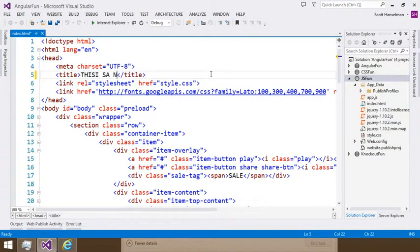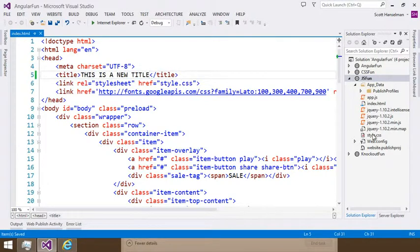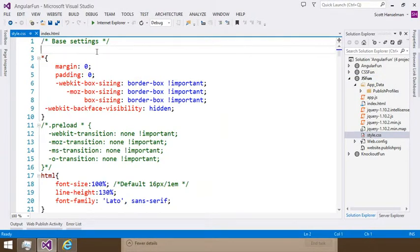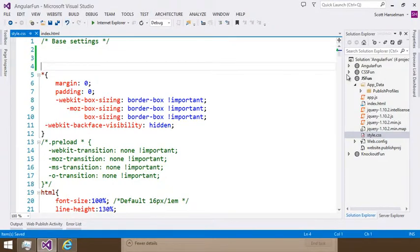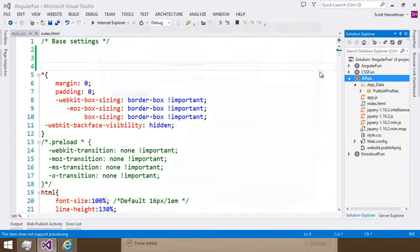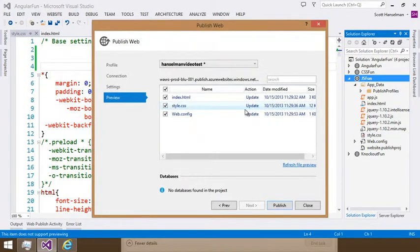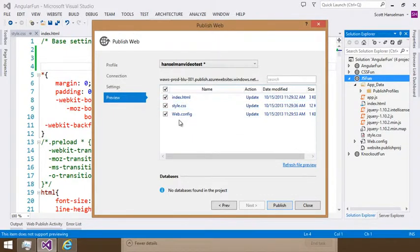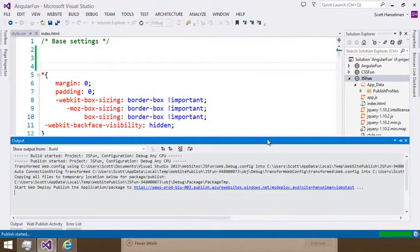This is a new title. And multiple files. And add some white space in the CSS. And then Publish again. Do a preview. And you'll see what's changed. Index and style. And hit Publish from there.